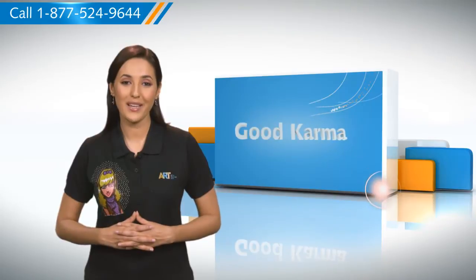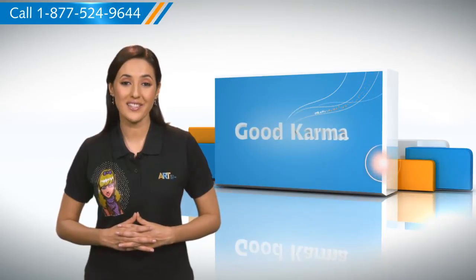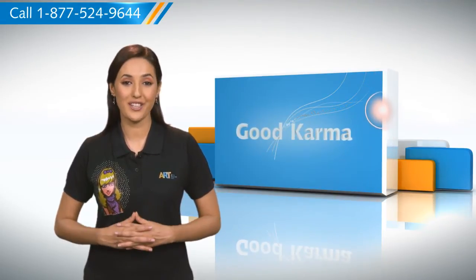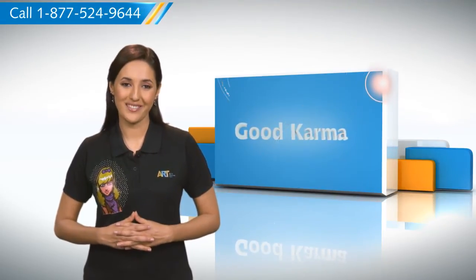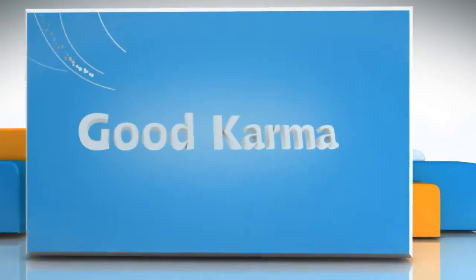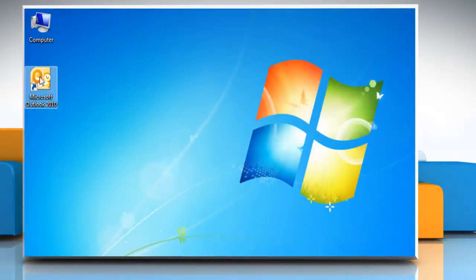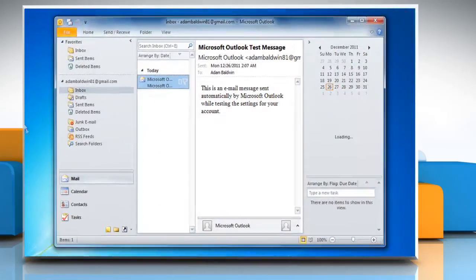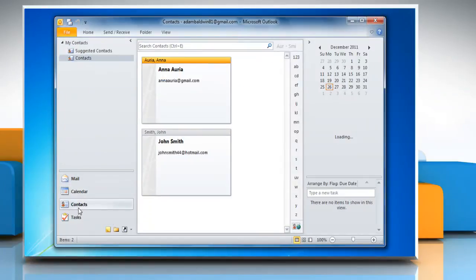So here's how you combine distribution lists in Outlook on your computer. Follow me. Open Microsoft Office Outlook 2010. Click on contacts located in the left panel of your Outlook screen.